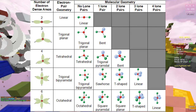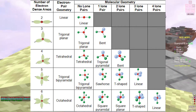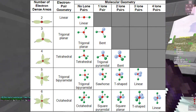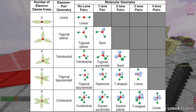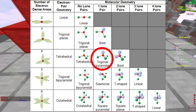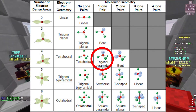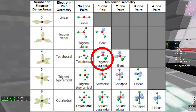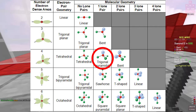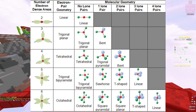For four electron dense areas with no lone pairs, both the electron pair geometry and molecular geometry are tetrahedral. Once you add a lone pair, only the molecular geometry changes. For example, with one lone pair the molecular geometry becomes trigonal pyramidal. The electron pair geometry stays tetrahedral because if you count the lone pair as one entity it still gives a tetrahedral shape, but covering it up reveals the trigonal pyramidal shape.